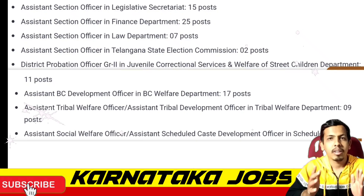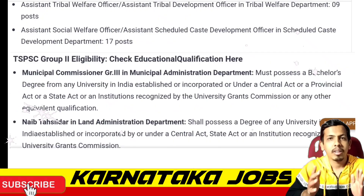Assistant B.C. Development Officer in BC Welfare Department — 18 posts. Assistant Tribal Welfare Officer or Assistant Tribal Development Officer in Tribal Welfare Department — 9 posts. Assistant Social Welfare Officer or Assistant Scheduled Castes Department Officer in Scheduled Castes Department — 7 posts.